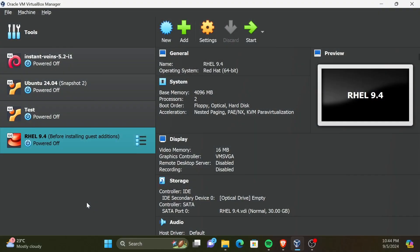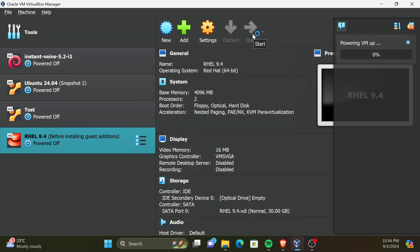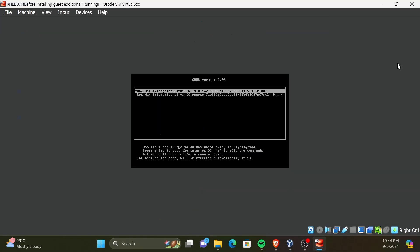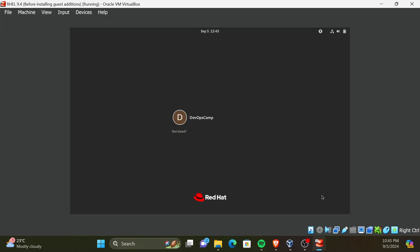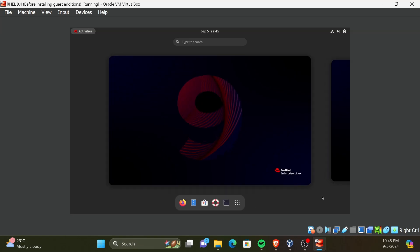First, let's start the installed Red Hat virtual machine. Now, the VM is booted.